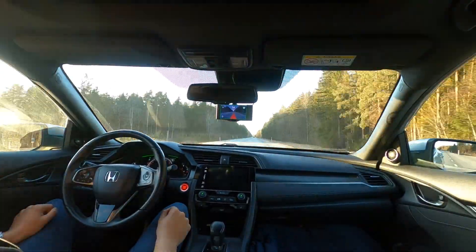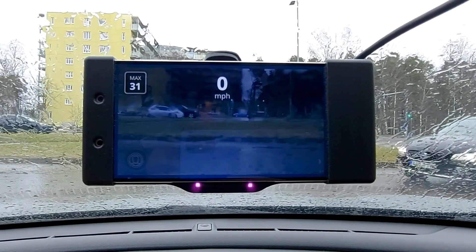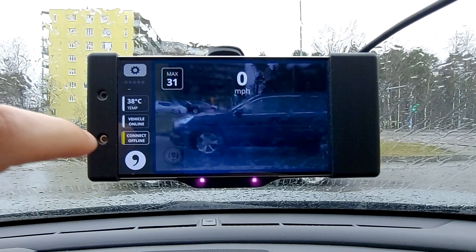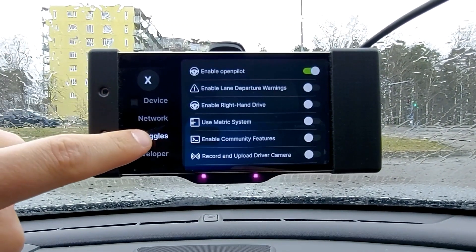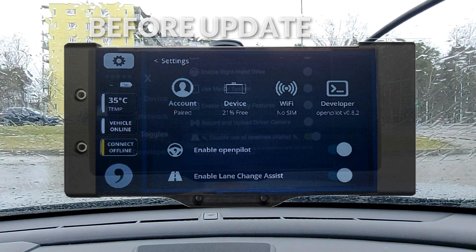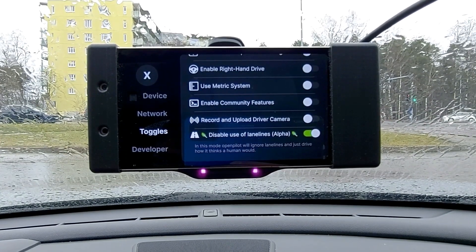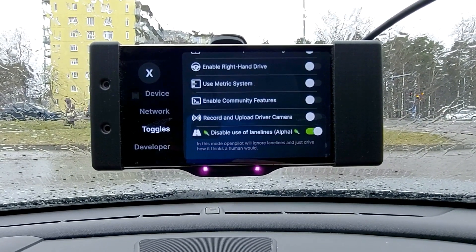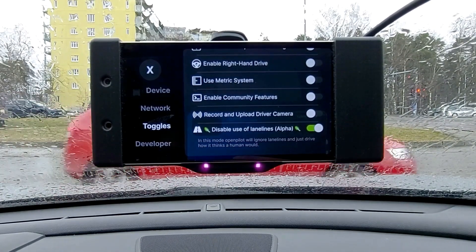With the 0.8.3 update we got a new interface for the Comma 2 and it looks a lot cleaner and more responsive. As you can see from the Comma 2 menu, the Lane Change Assist toggle has been removed and by default it is always on because most of the users are using it. It's also become a vastly improved feature over time. Since the update, the menu shows a new feature: Disable use of lane lines.